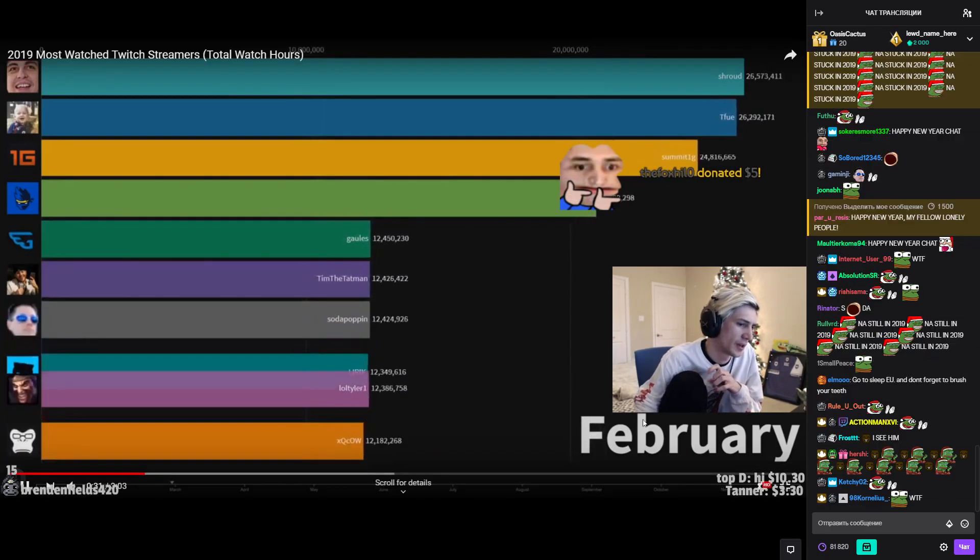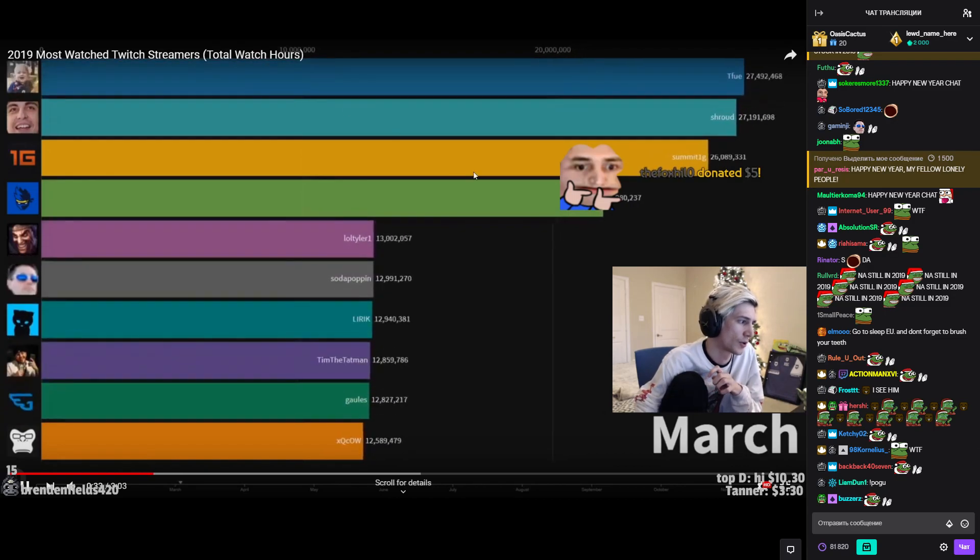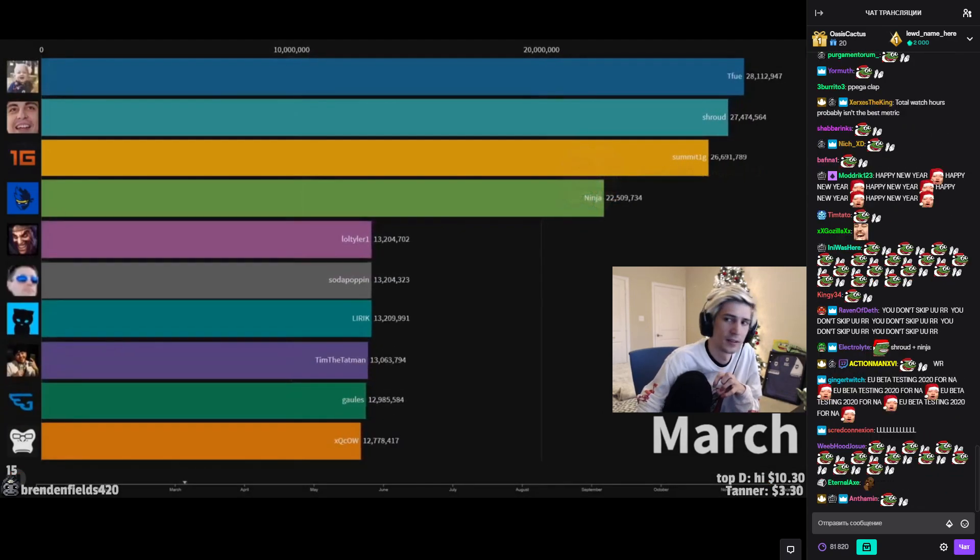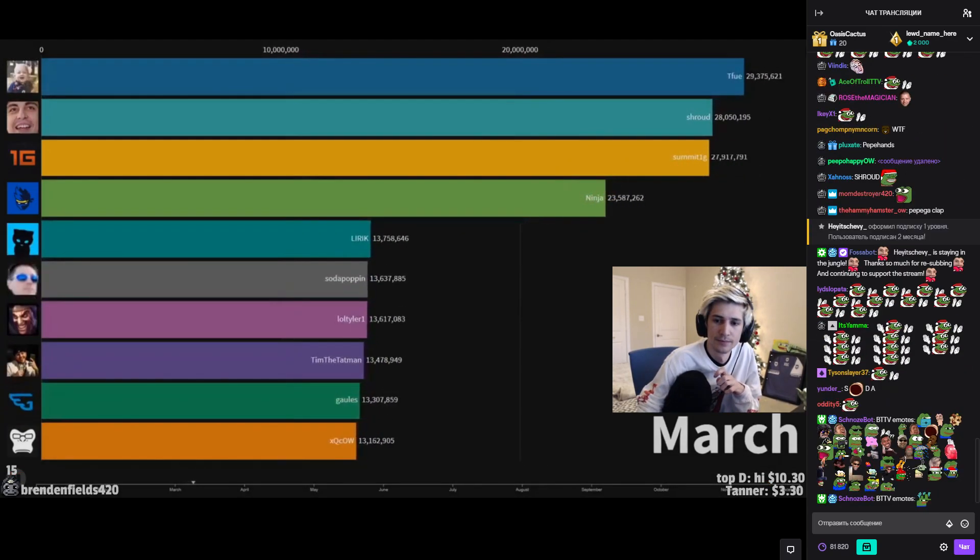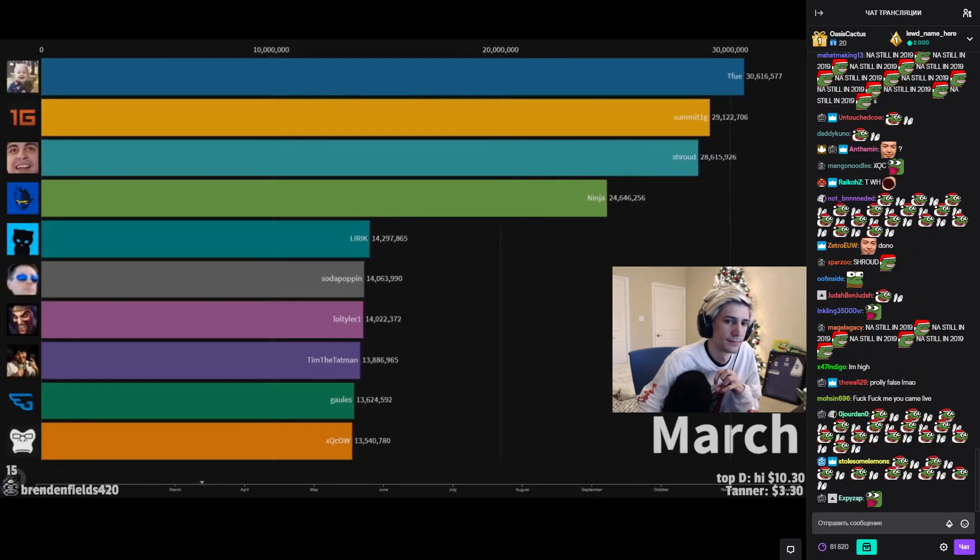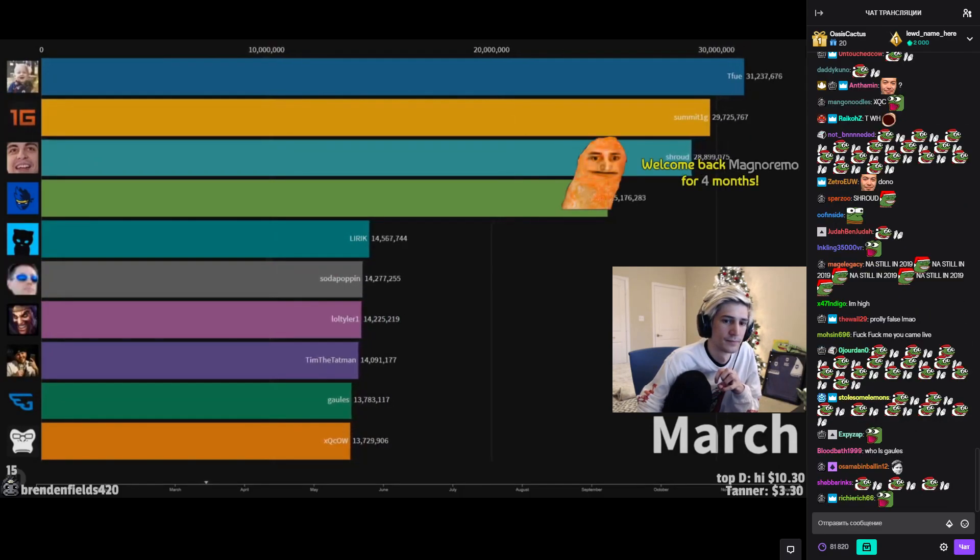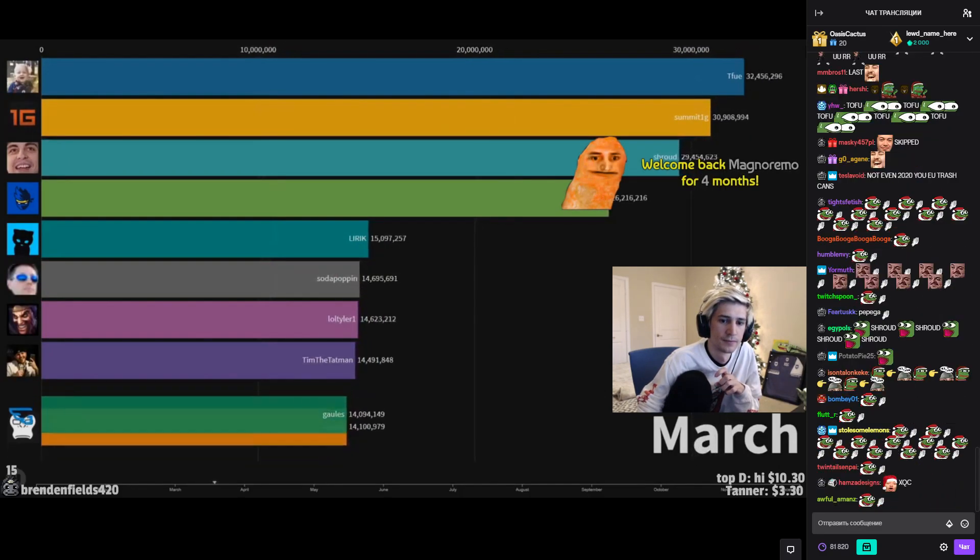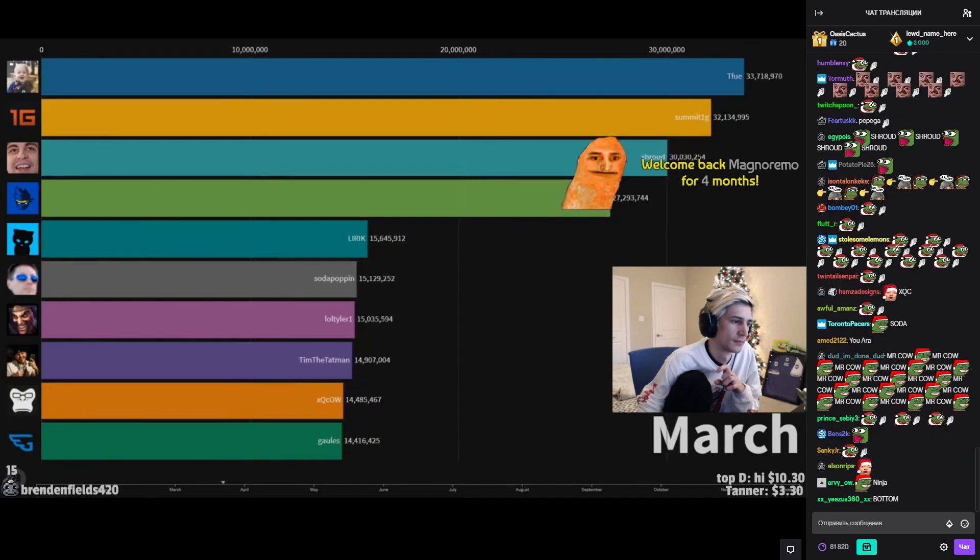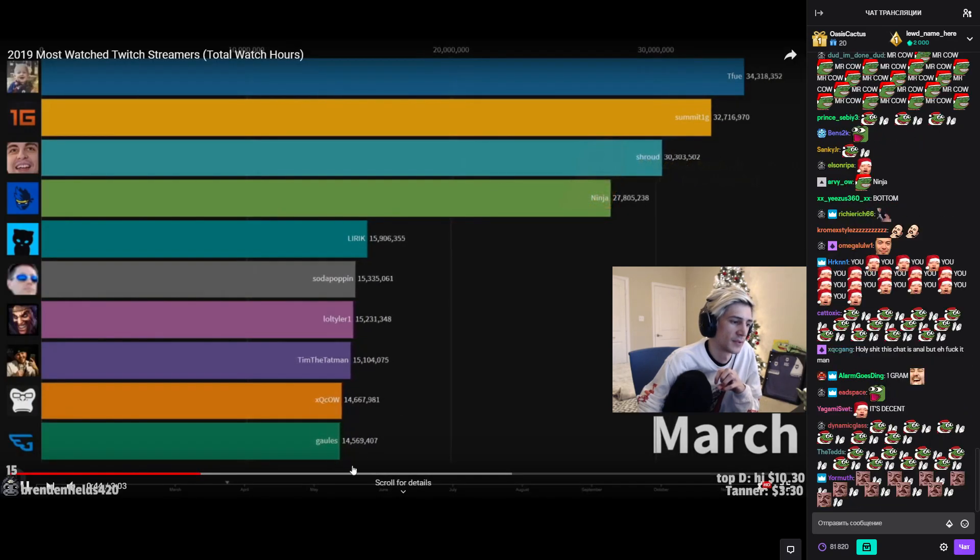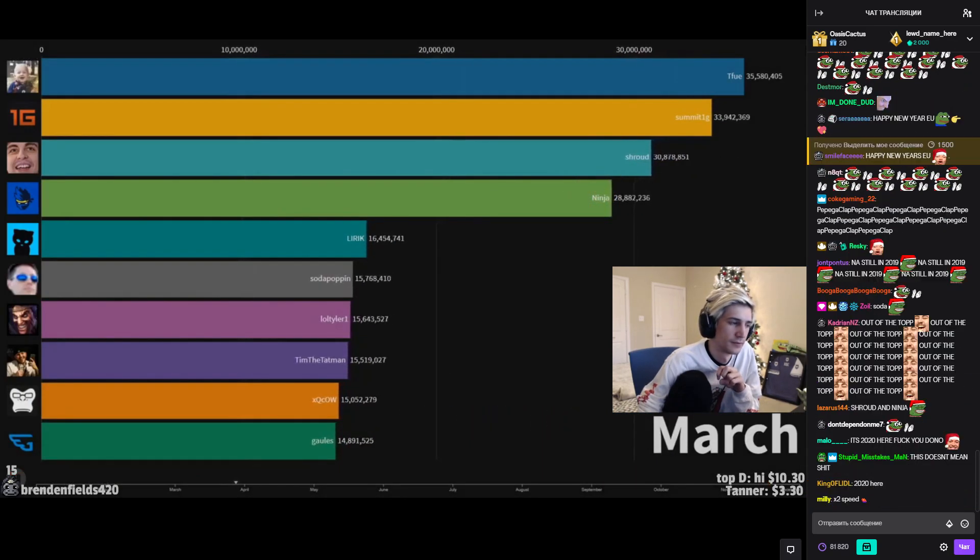Chat, what is this anyway? Total watch hours? Happy New Year xqcL to us. No, it's fine.